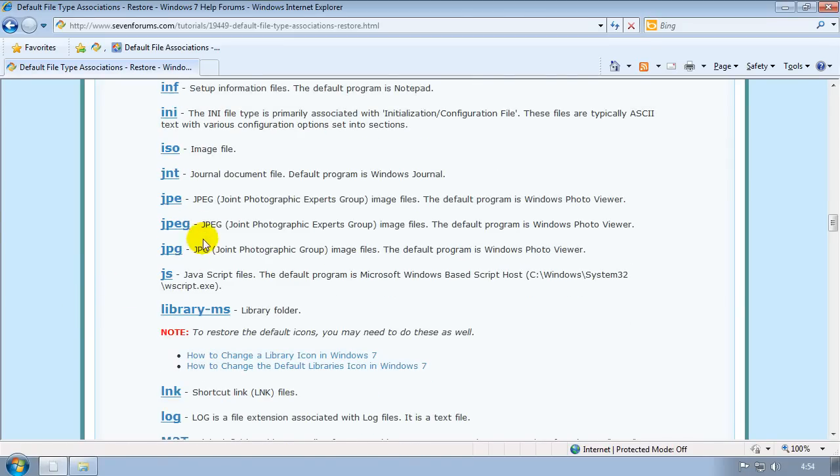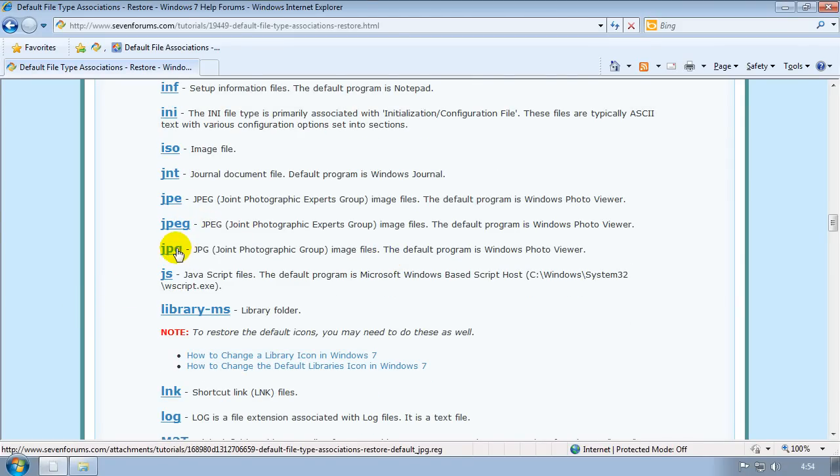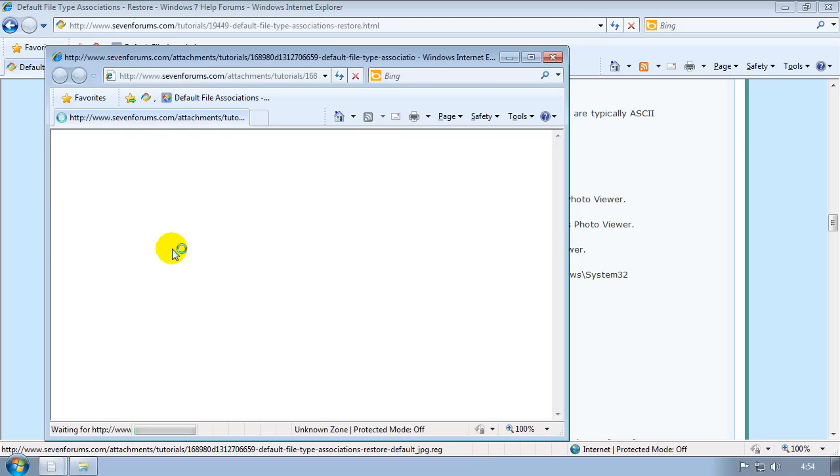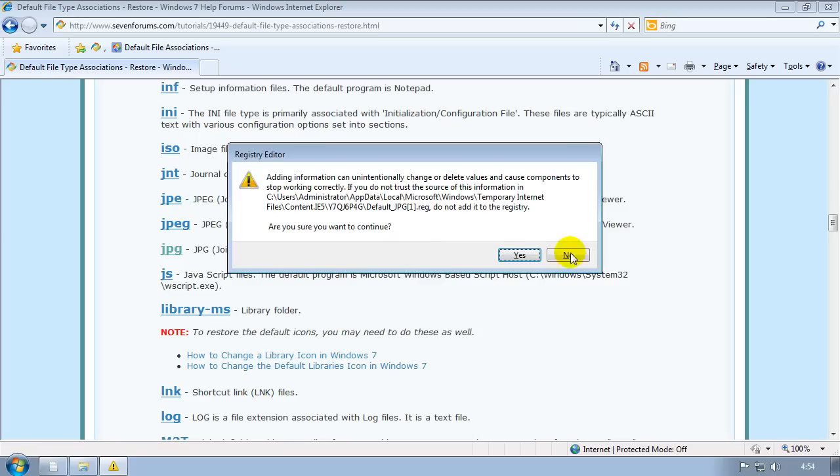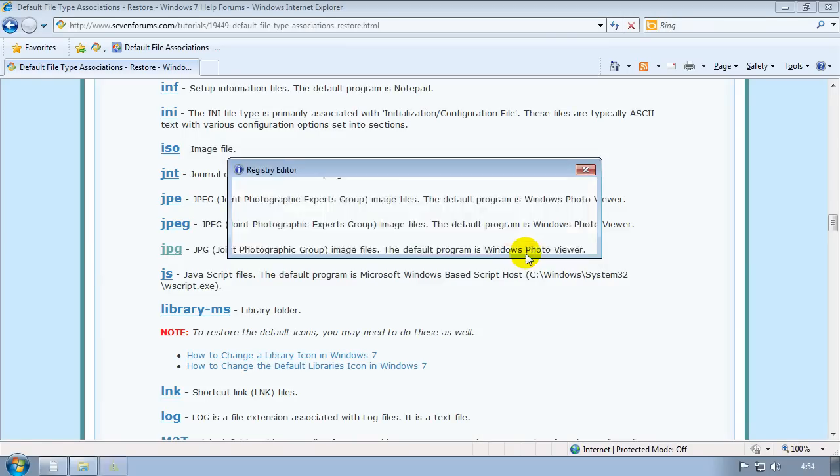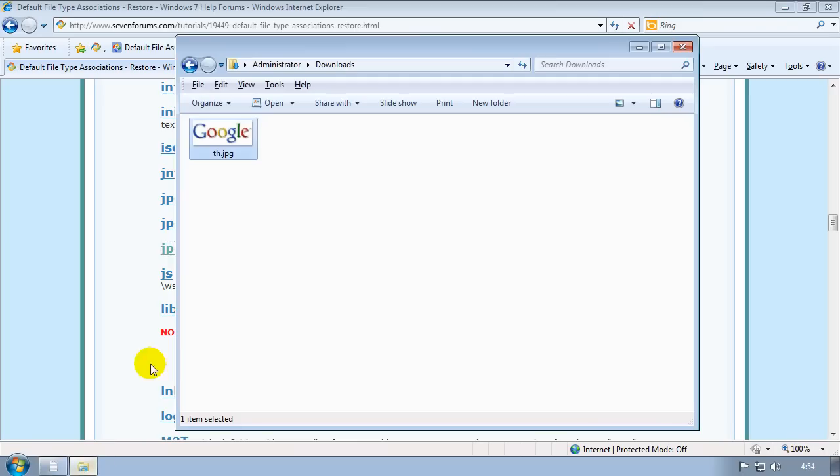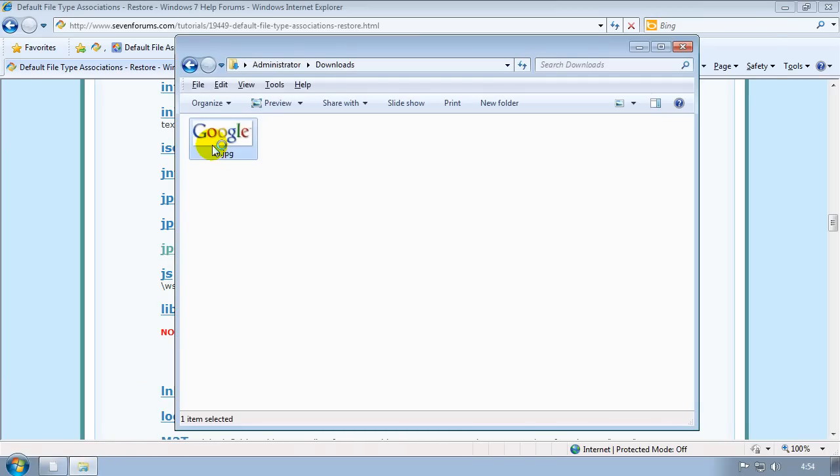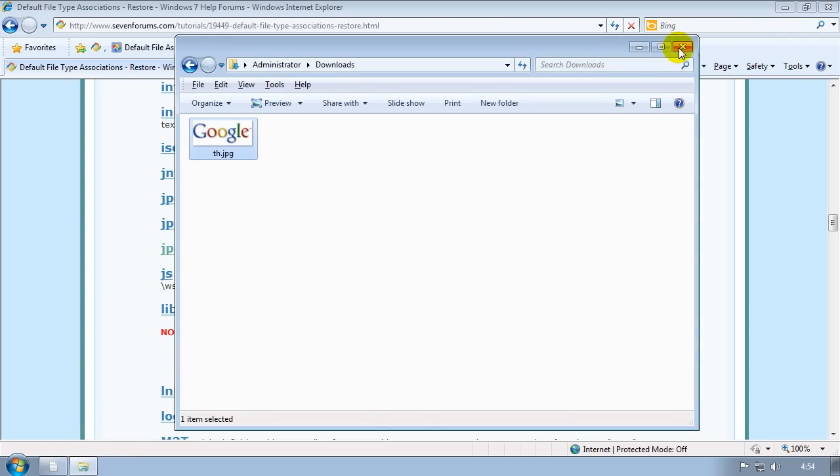So to fix this, all I do is I'll come down, I'll see JPEG here is my extension and it gives you a little description there. All you want to do again is just click on the link, run, yes, and then OK. We'll see now if this is fixed the JPEG - double clicking it and now it's opened up in the default Windows folder viewer. So that's fixed that.